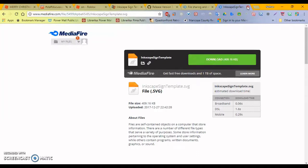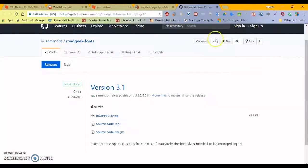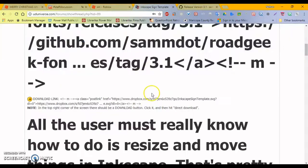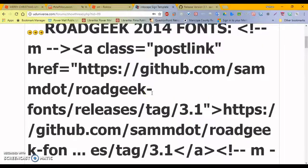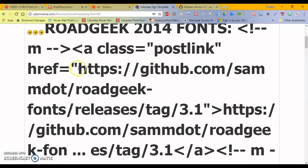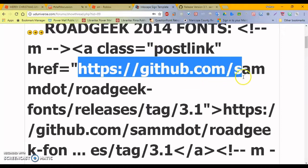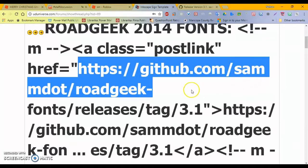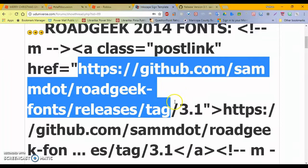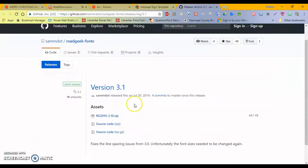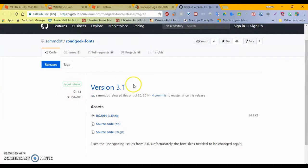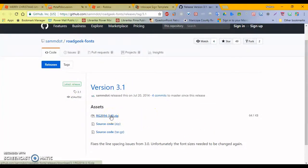After that's done, you might want the RoadGeek fonts. So, there's this link here in the UD forms, https github dot com slash sam dot slash road geek dash fonts slash releases and so on. And you can, that link works, so you can go here to this tab, github dot com, and download this zip file.